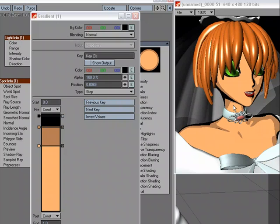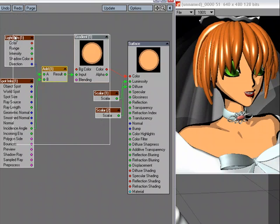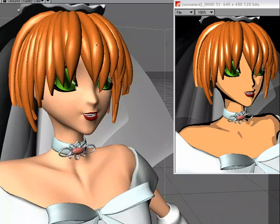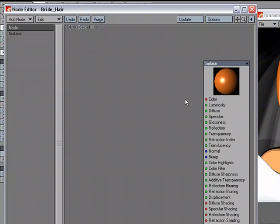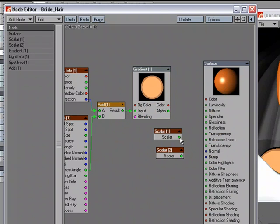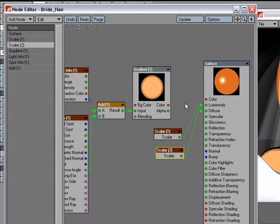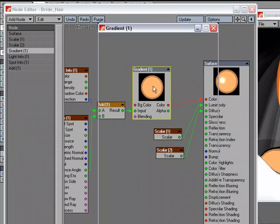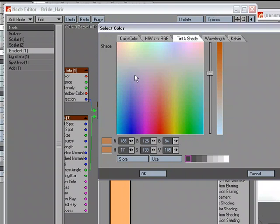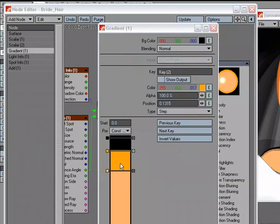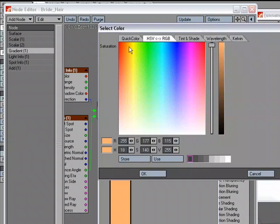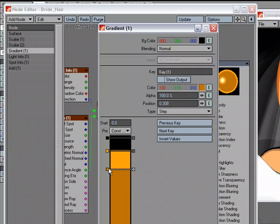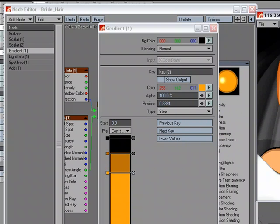So now what I'm going to do is close this. I like what's going on here. So I'm just going to copy, close this down, go over to the surface editor, and let's go over to the hair and paste. Plug this into luminosity, this into diffuse, this into color. And I'm going to just change that to more of the orange color. And change this to a darker orange. Just going to swap those and see what this looks like.